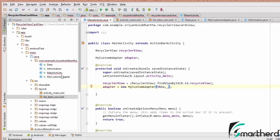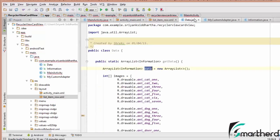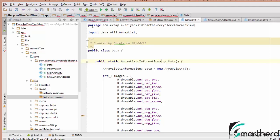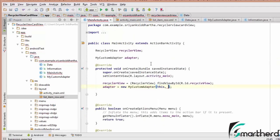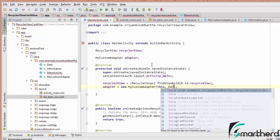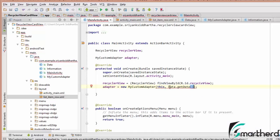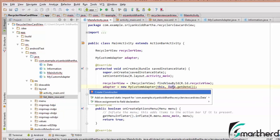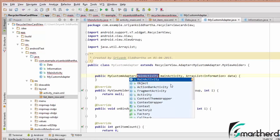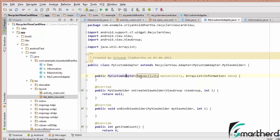Our dataset is present inside the data class. We need to call the method which will return the ArrayList containing the information objects - data.getData(). It will show an error, so hit Alt+Enter and create a constructor inside the custom adapter. It will automatically create the constructor inside our custom adapter.